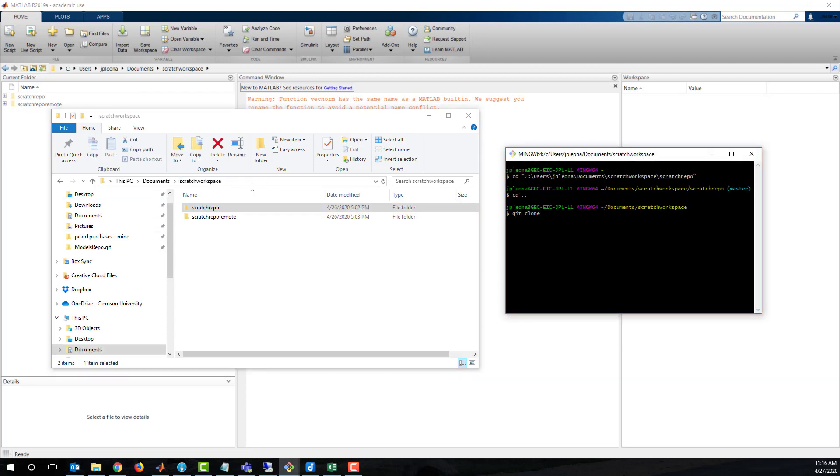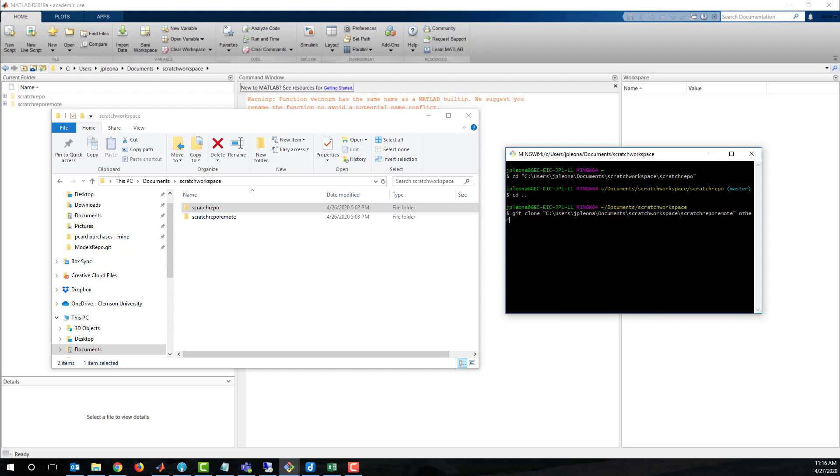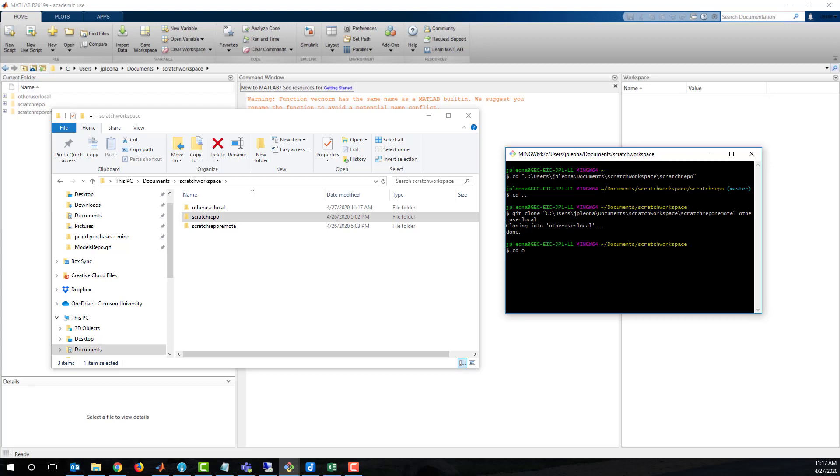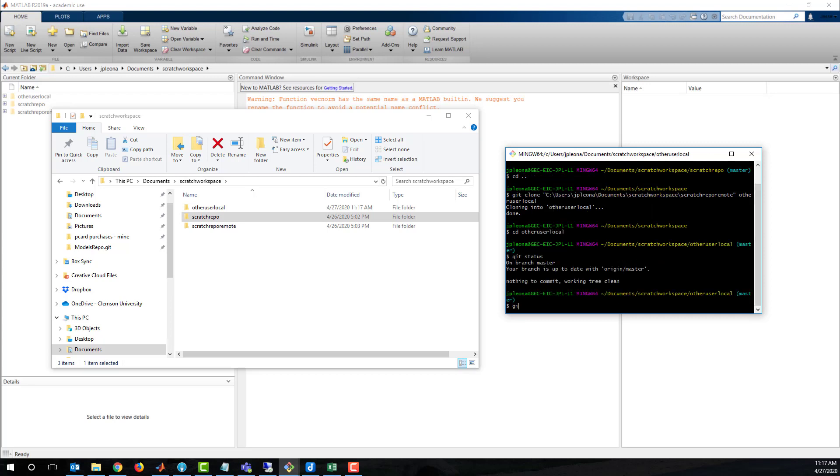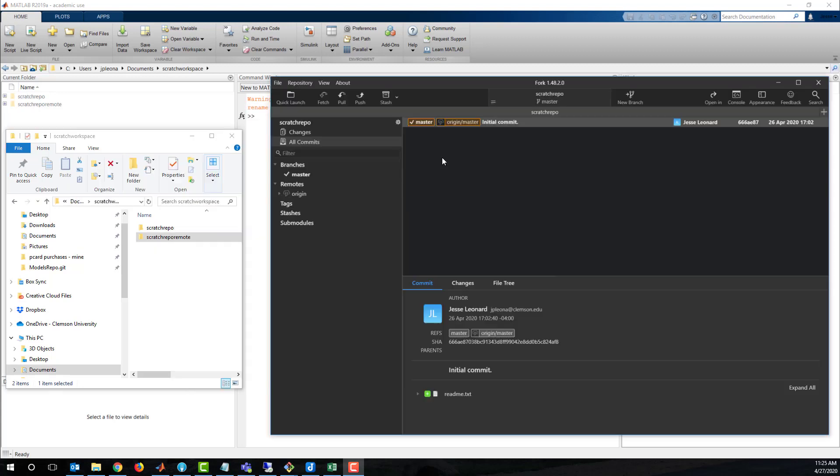Now that the repo is initialized, we'll play the role of another user on another workstation to clone the remote to make a local repo named other user local. Checking git status and git log on the new local repo, we're at the same place as scratch repo local, since we haven't made any other commits since the initial one.